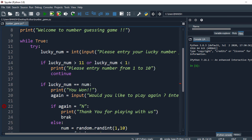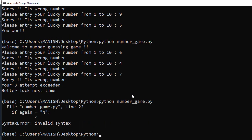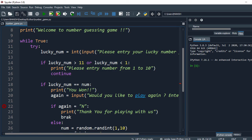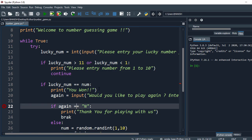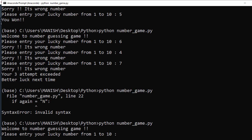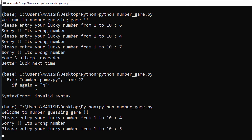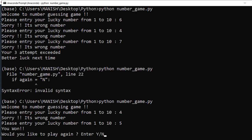Let's save this and test it. Running the program - something is wrong. I think here we need a double equal sign for the comparison. Save it and run again. It asks for a number, I say 4, then 5 - it says you won! Do you want to continue? I say yes.